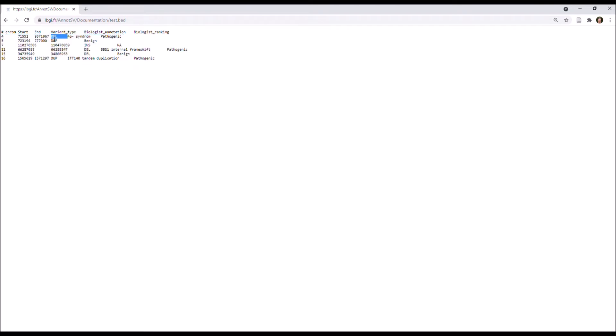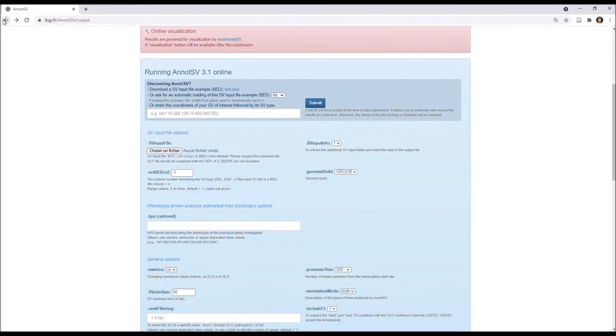deletion, duplication, insertion. And you also have additional information in this bed file with biological annotation and biological ranking. So now I get back to the submission page.